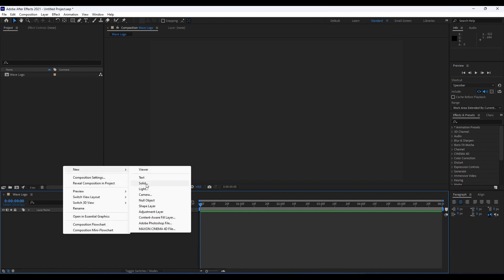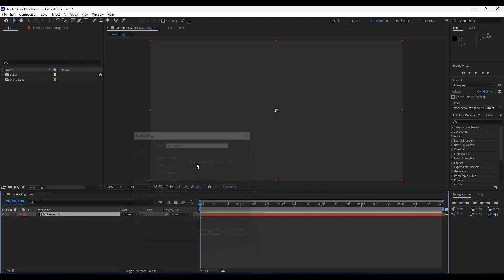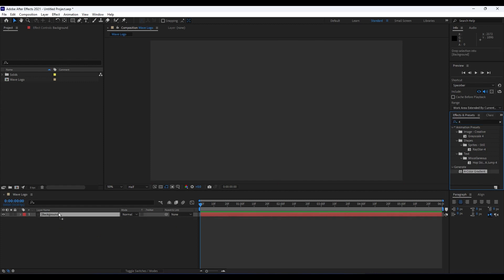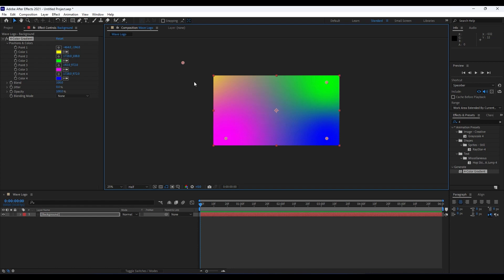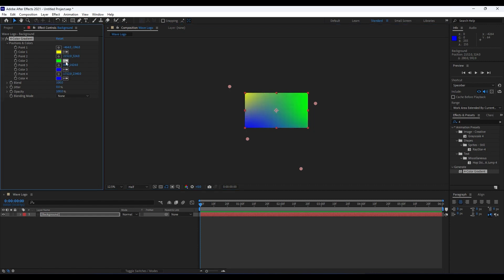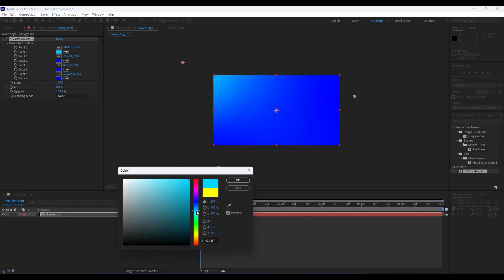We will rename the solid layer 'Background'. Go to Effects and Presets and type '4-Color Gradient'. Drag and drop it onto the background solid layer. Use the handles to readjust the position and controls, and use the eyedropper to choose a blue color. The first color will be a cyan blue color.